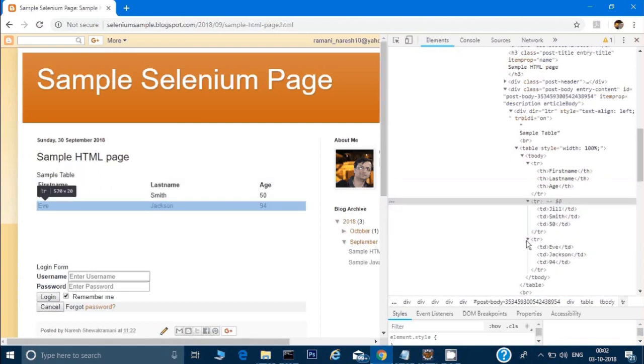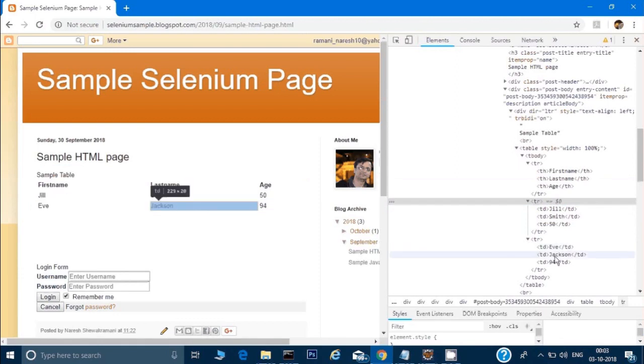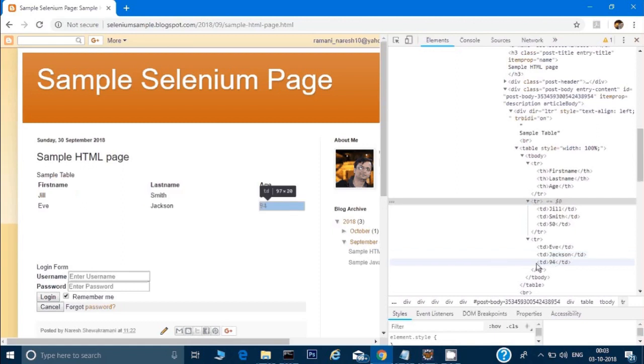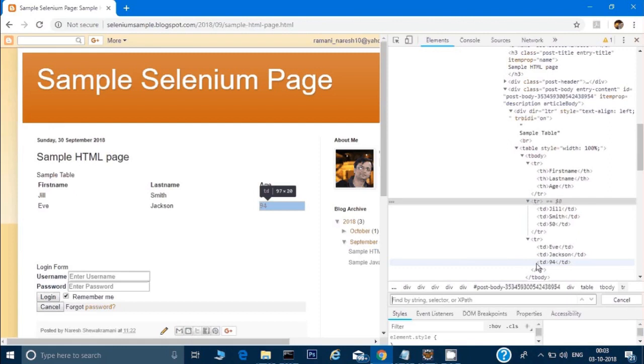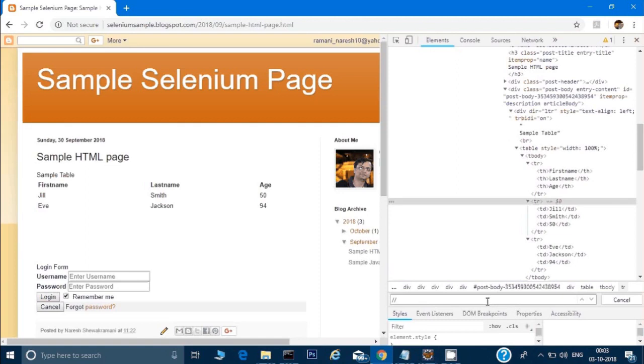The third tr (third row) also has td elements. Let's say I want to access this 'Jackson' name and print it through my Selenium code. I can access it through an XPath or CSS selector, but right now I'll use XPath. For a relative XPath, I'll start with double slash, then type table, then tbody, and then select